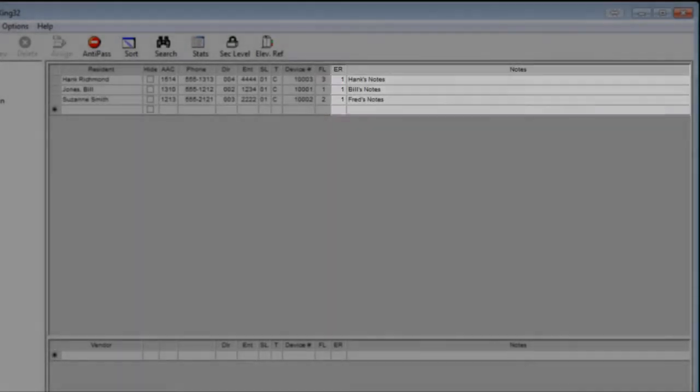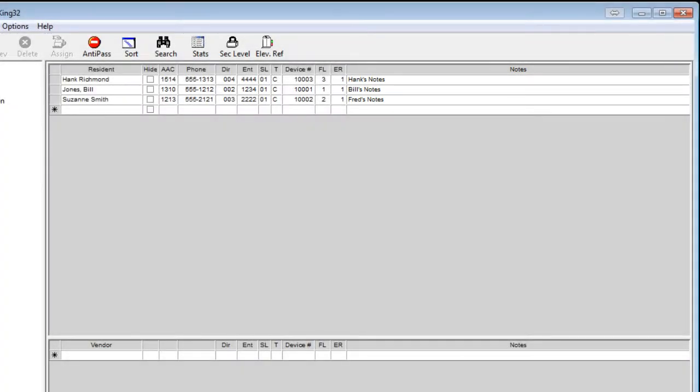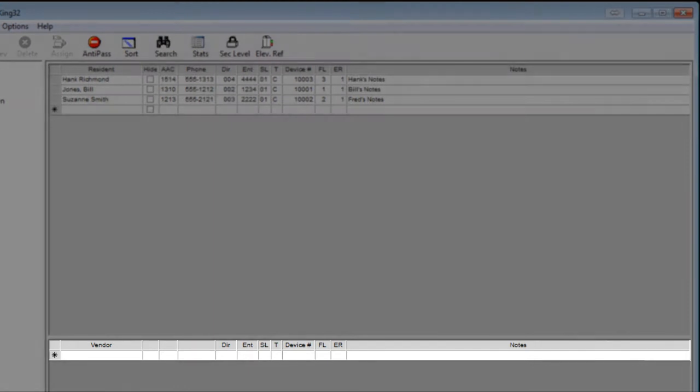Last, we have the notes field. This can be up to 80 characters in length. At the bottom, we have a vendors area.